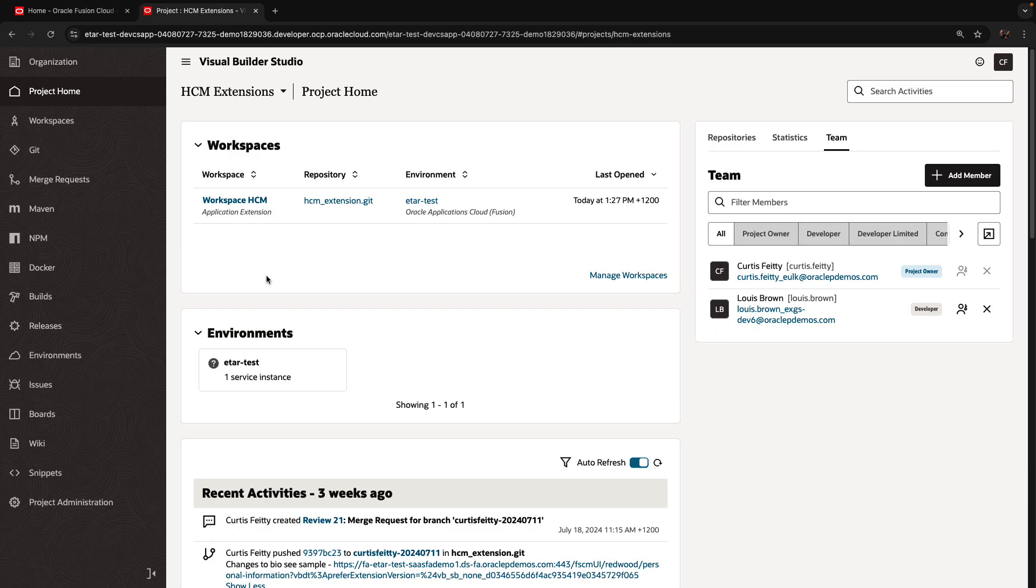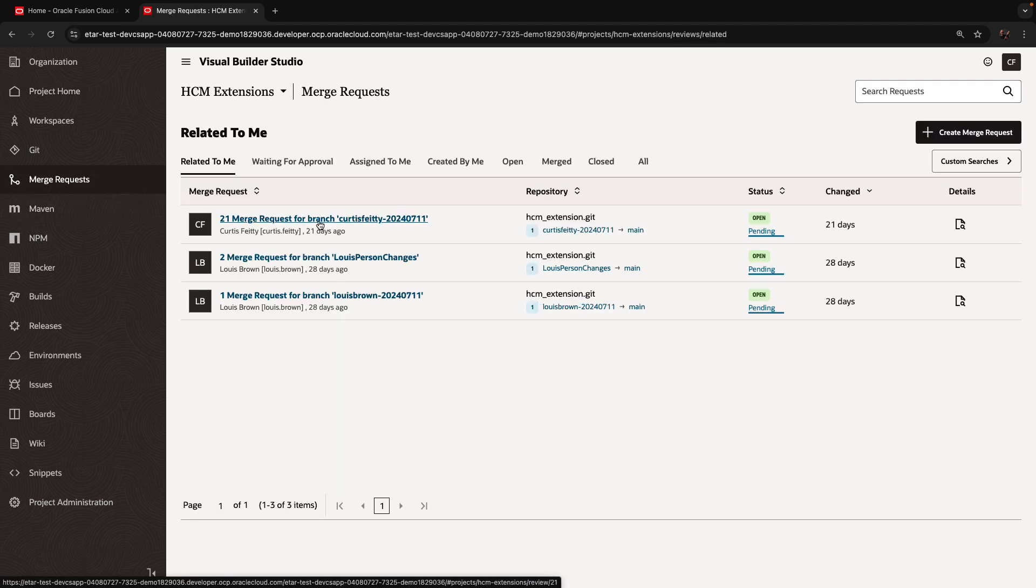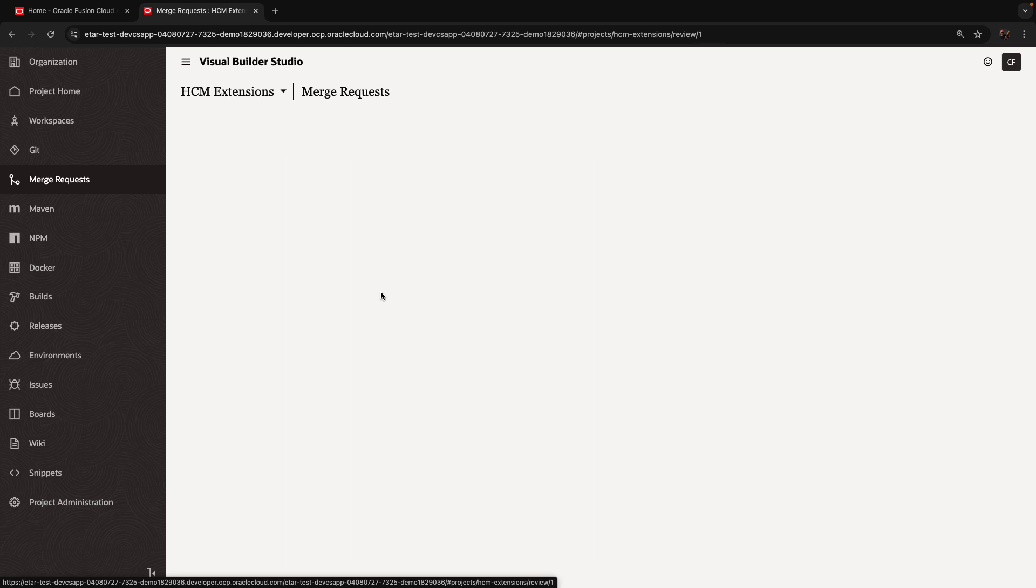In our previous video, you've seen that we created various changes in various branches and created merge requests for each one of those. So over here we have three of those.